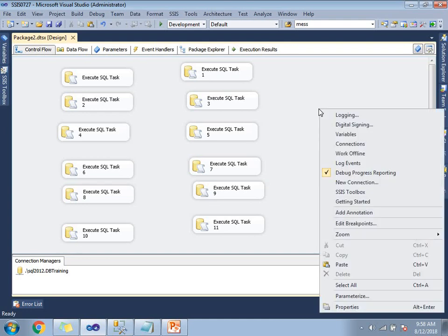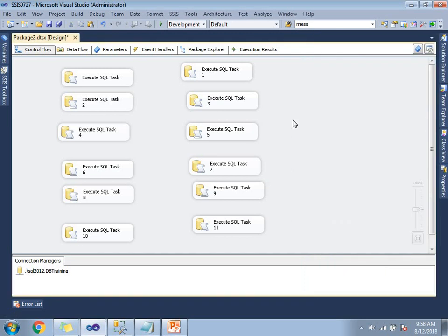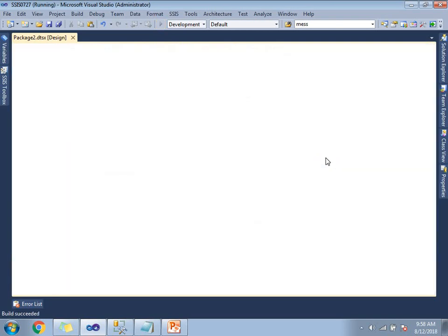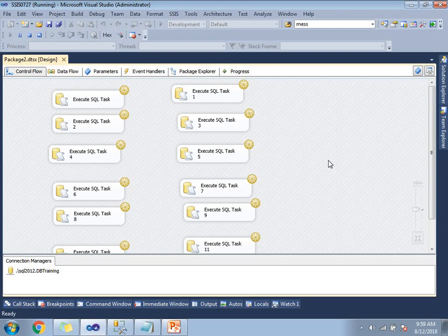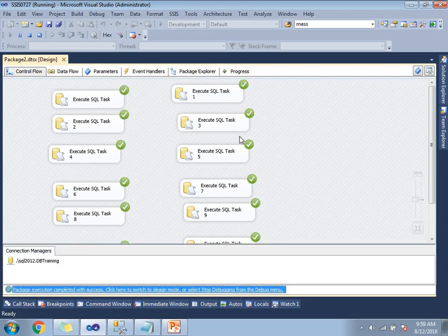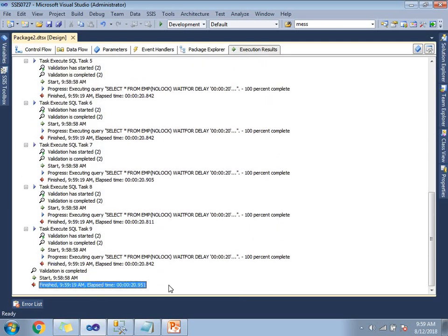Now let me make it as 12. Go to the properties of the package — instead of 10, make it as 12. The number of tasks in my package is 12, so I am setting all to execute at one time. Let's save and run this. All 12 have been picked up at a time and all are executing now. Let it run and check the total time. Go to execution results and scroll to the bottom — you can see it took only 20 seconds, compared to 41 seconds with value 10 and 120 seconds with value 2.